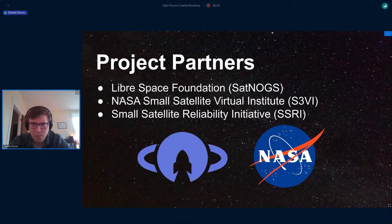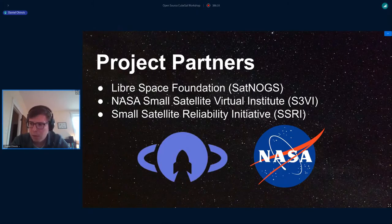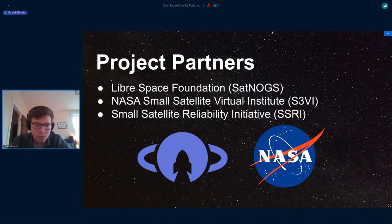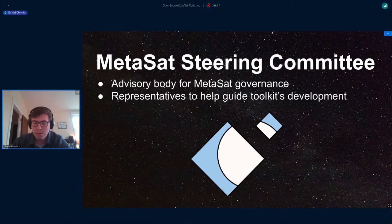The most recent partnership is the Small Satellite Reliability Initiative — an offshoot of S3BI. They're working on a massive knowledge base, similar to Wikidata, for organizing things like lessons learned for small satellite missions. MetaSat is now partnered with them — we're using MetaSat to create their glossary, and also using MetaSat terms as tags for their search engine. When you search for a tag in the new knowledge base and it matches a MetaSat term, it will surface a bunch of papers relevant to your search.